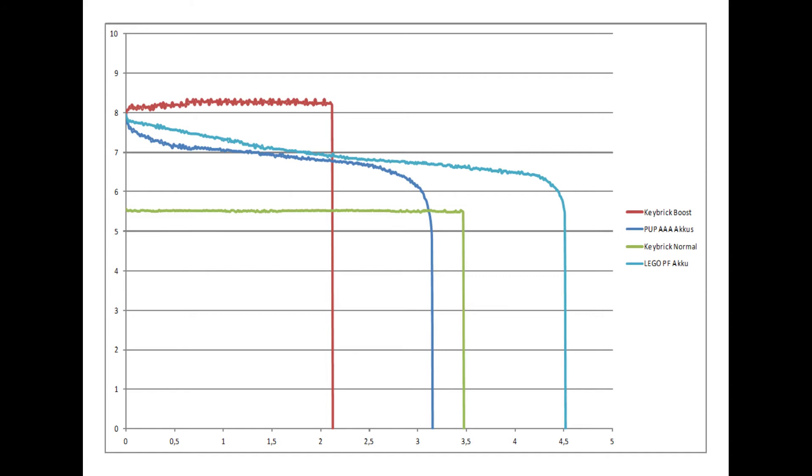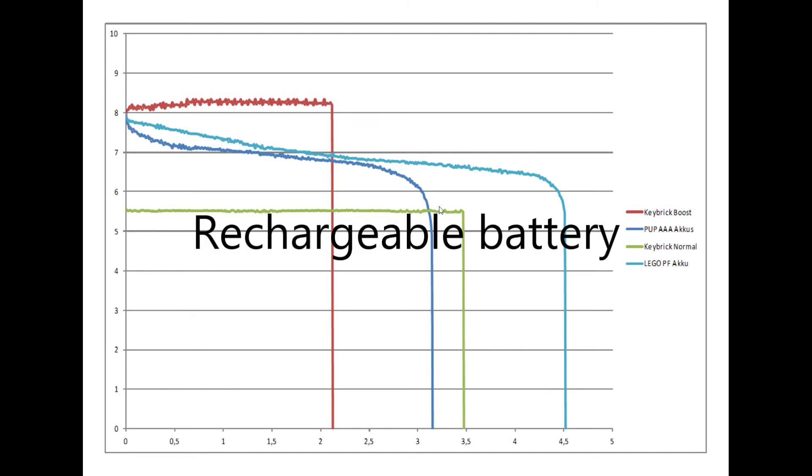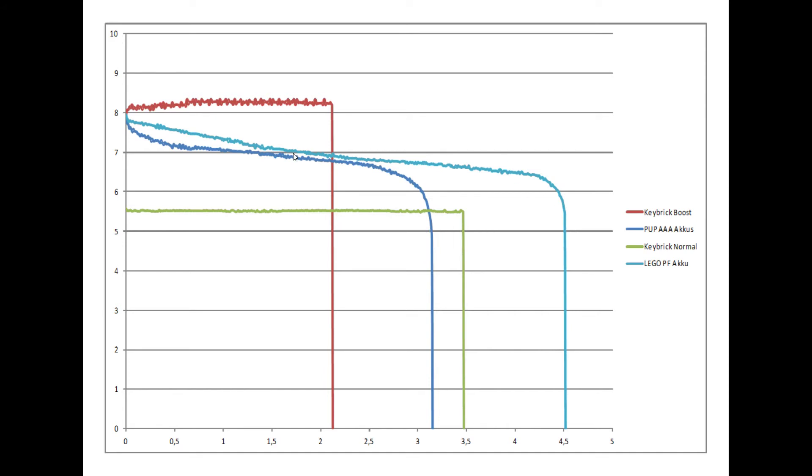And here you can see that the KEYBRICK1 behaves pretty similar to a normal rechargeable battery in the AAA scale. So the same that you could use to power the hub. But the LEGO Power Functions' rechargeable battery lasts much longer. I suppose that in the ECO mode the KEYBRICK1 would last much longer, but the voltage would be lower as well. So the boost mode is obviously the winner when it comes to output voltage, but it doesn't hold very long. And the normal mode is pretty similar to AAA rechargeable batteries, but it has less voltage.